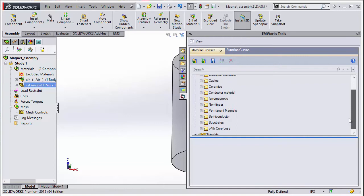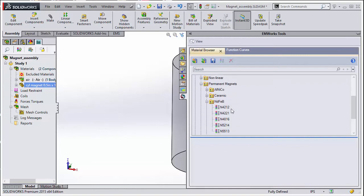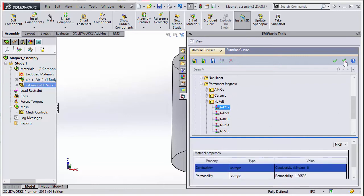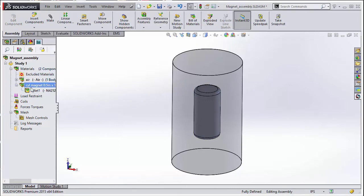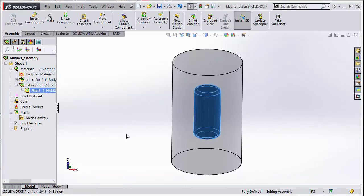Next, we apply N4212 to the magnet part. We now select the direction of the magnet. Open the magnet folder and right click on the body and select coercivity direction. Choose the Z direction.